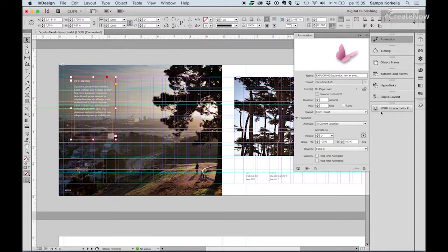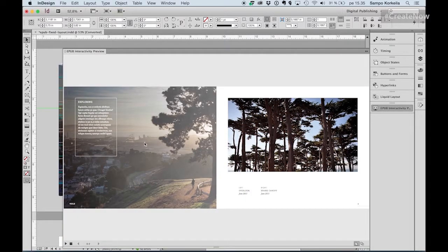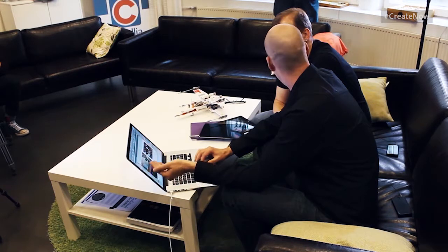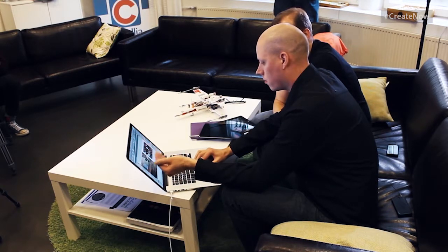Now I'm going to preview it inside InDesign using the EPUB Interactivity Preview panel. Here's the spread — I'm going to play the preview. When I arrive at the page, I'll see this element fly in. And that's not a picture — it's actually text. I can search it, I can select it. Here you can see me selecting the text — it's all searchable, all pure text.